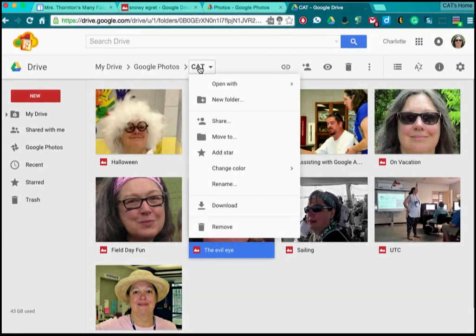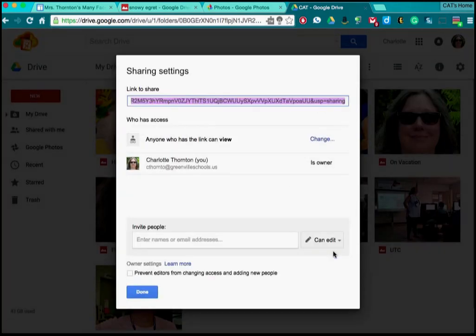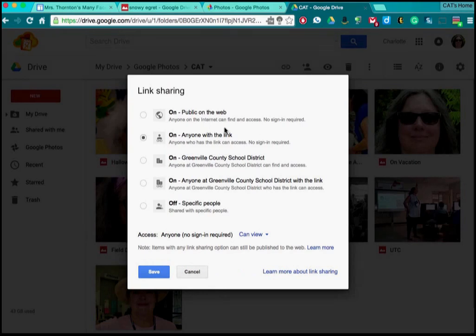I also need to make sure that my folder is shared and I'm going to make it public by going to Advanced, Change, and I'm going to click on Public on the Web.